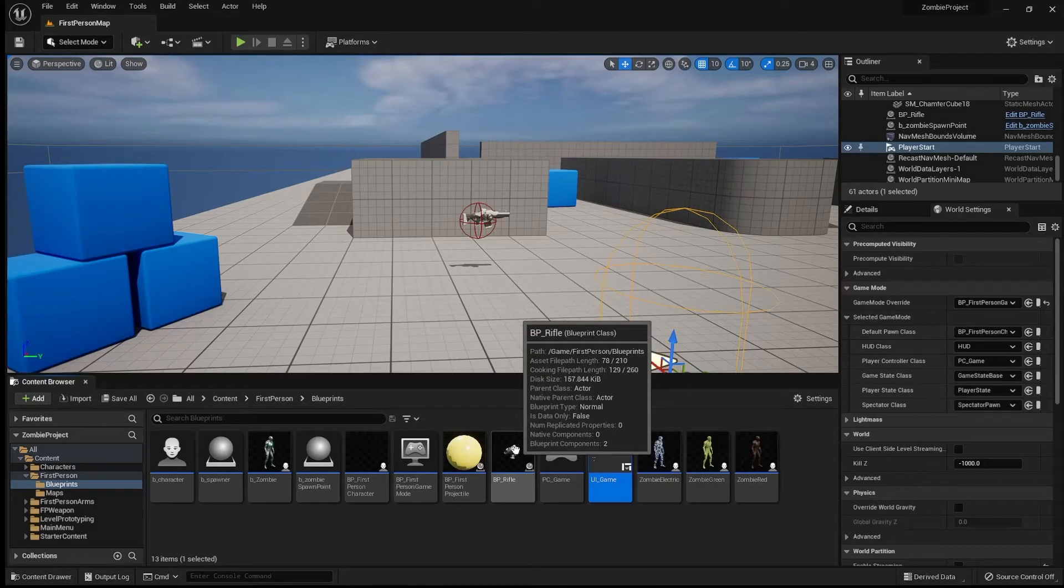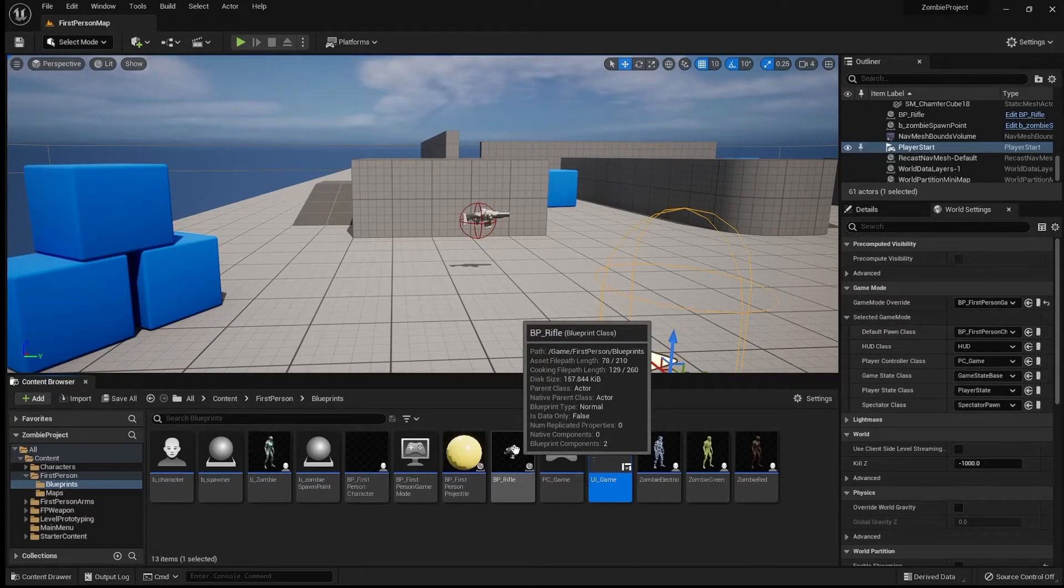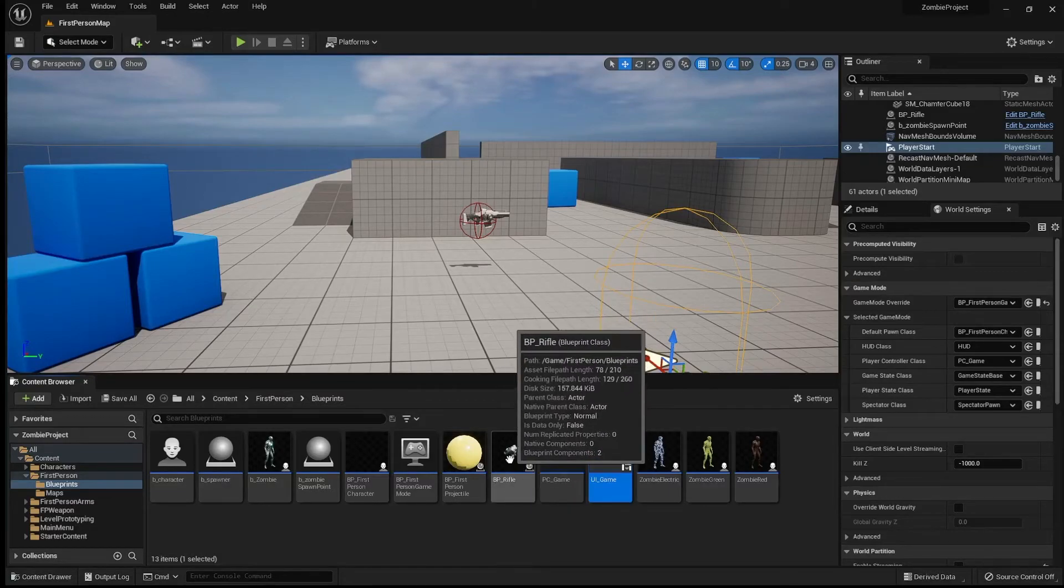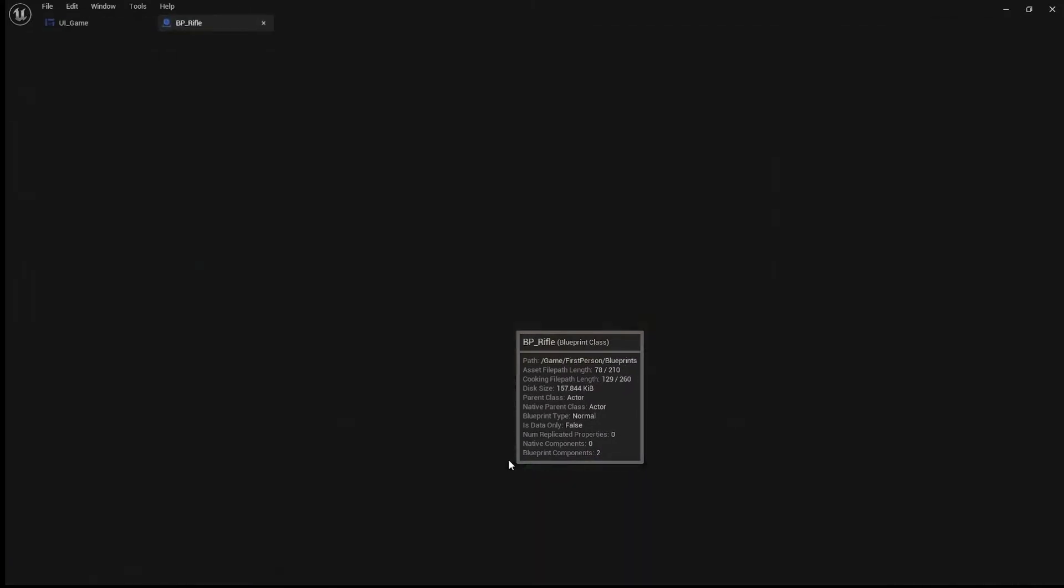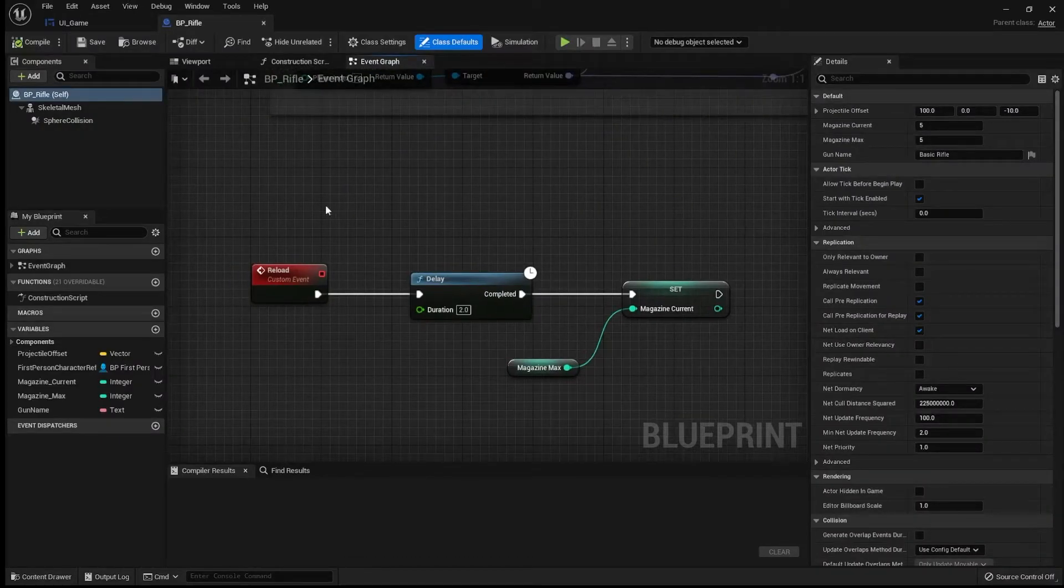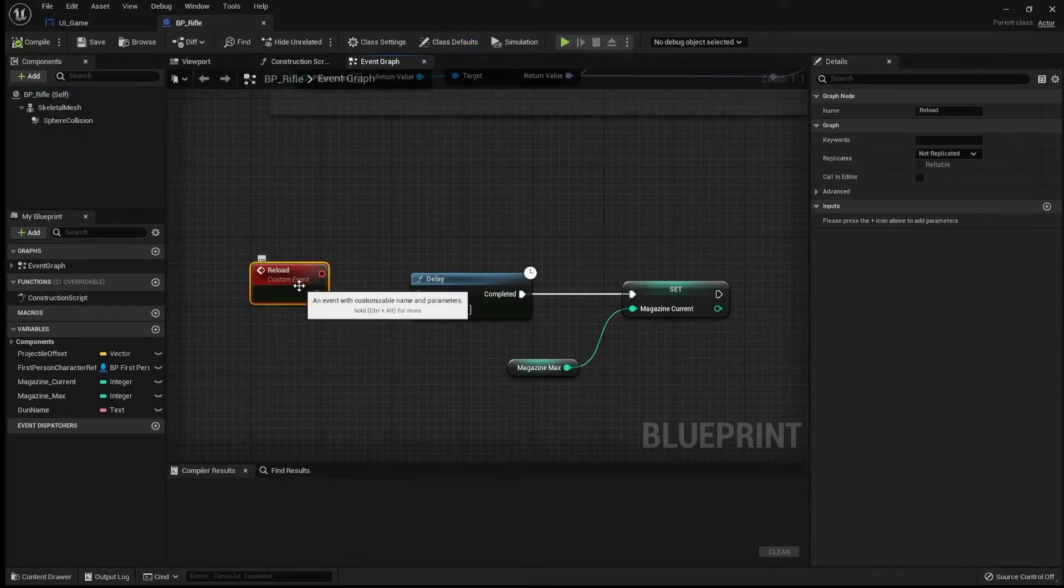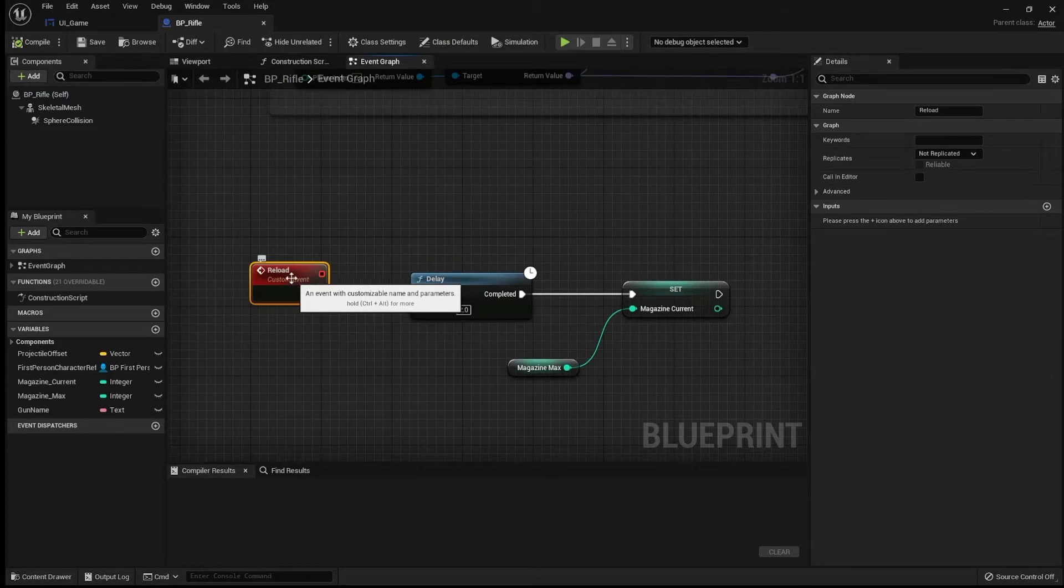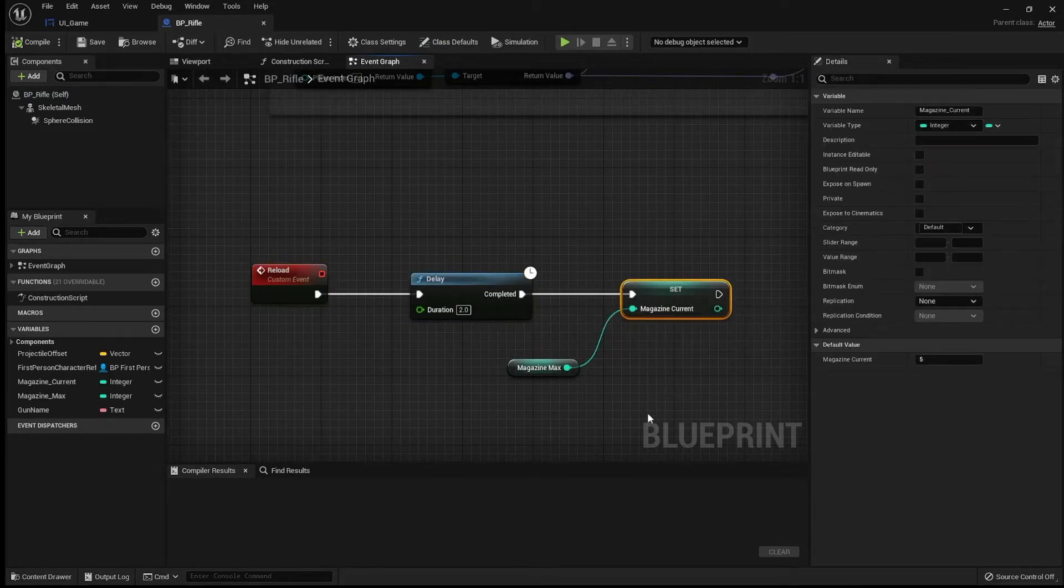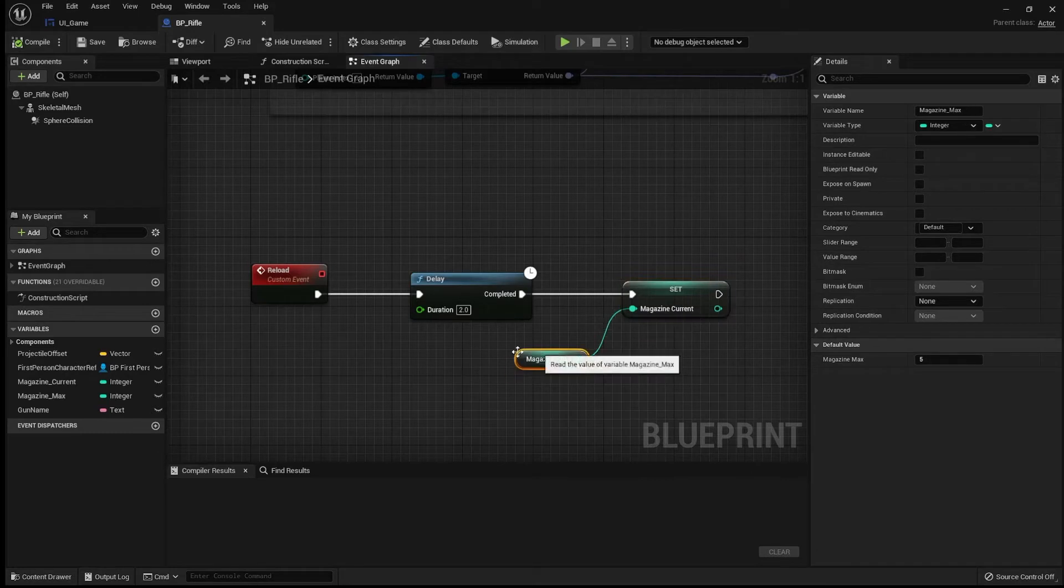Now, before we do that, we are actually going to update and improve our code for actually reloading. If I go into our BP rival here, so far when we hit R, it's just going to call this event and then that's going to wait two seconds and then we're going to reload.